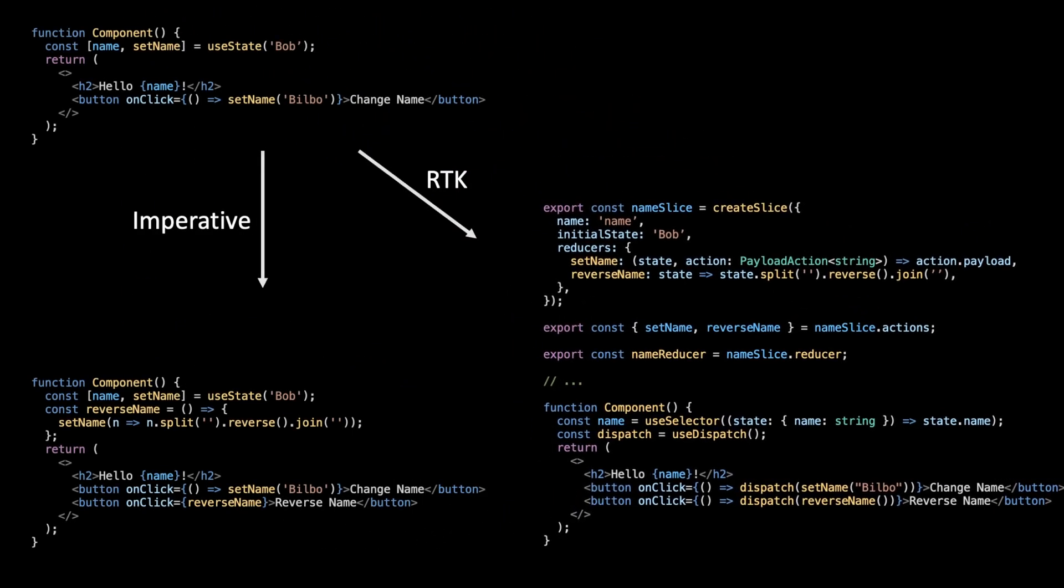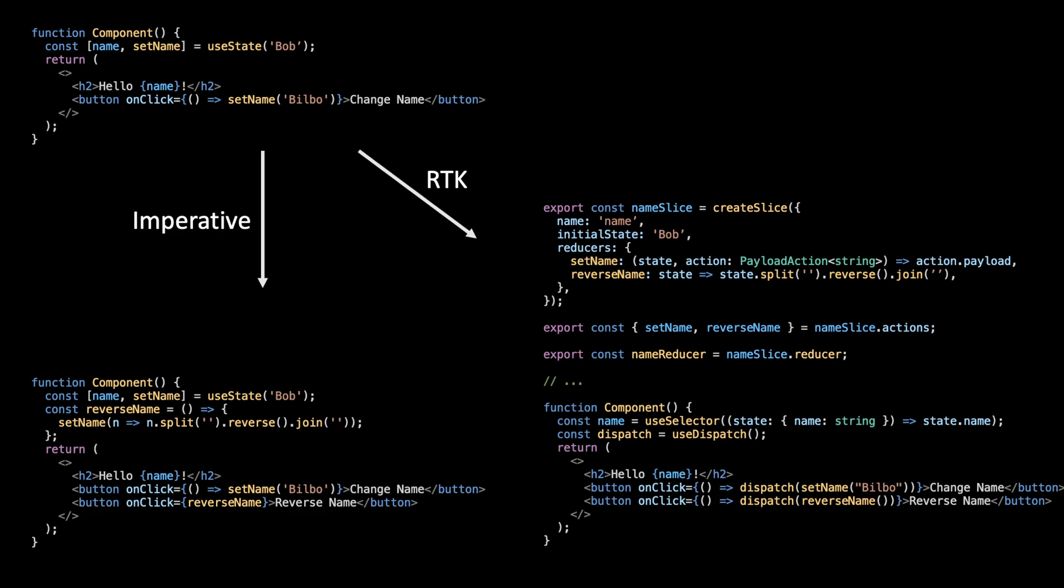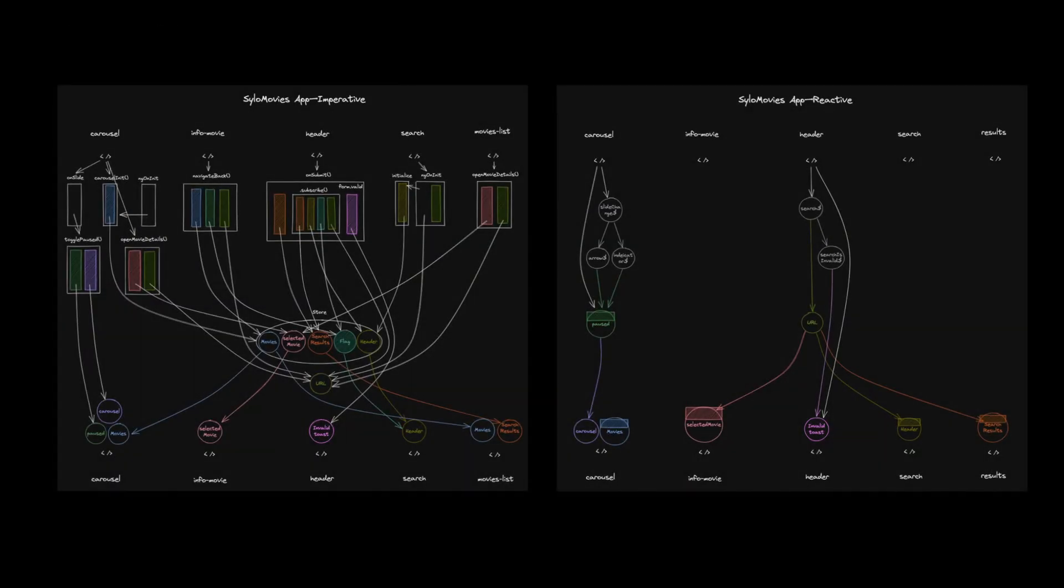But this syntactic gap between imperative and declarative state management will gradually steer the code base towards a big ball of spaghetti that looks like this real example, the one on the left.